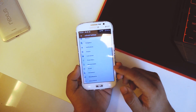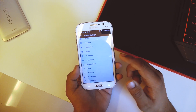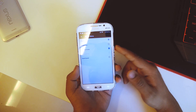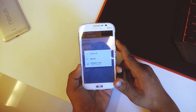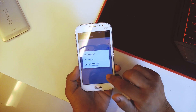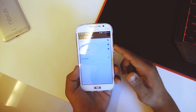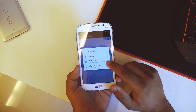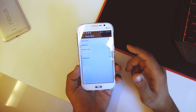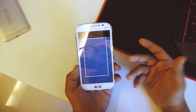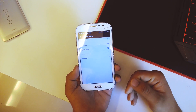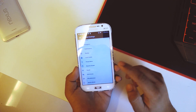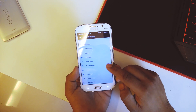Going back again we have the power menu, where we can customize it. The basic power menu is there but we can also add screenshot, making it really easy to take a screenshot — just press on that and the screenshot is taken.